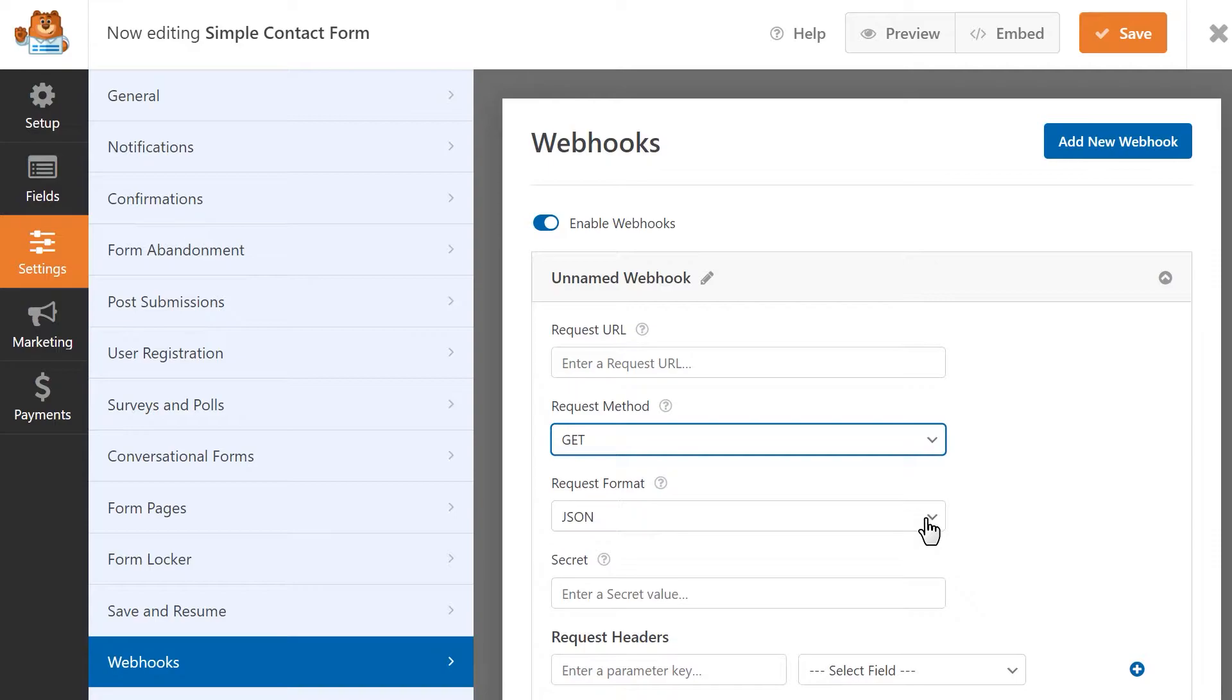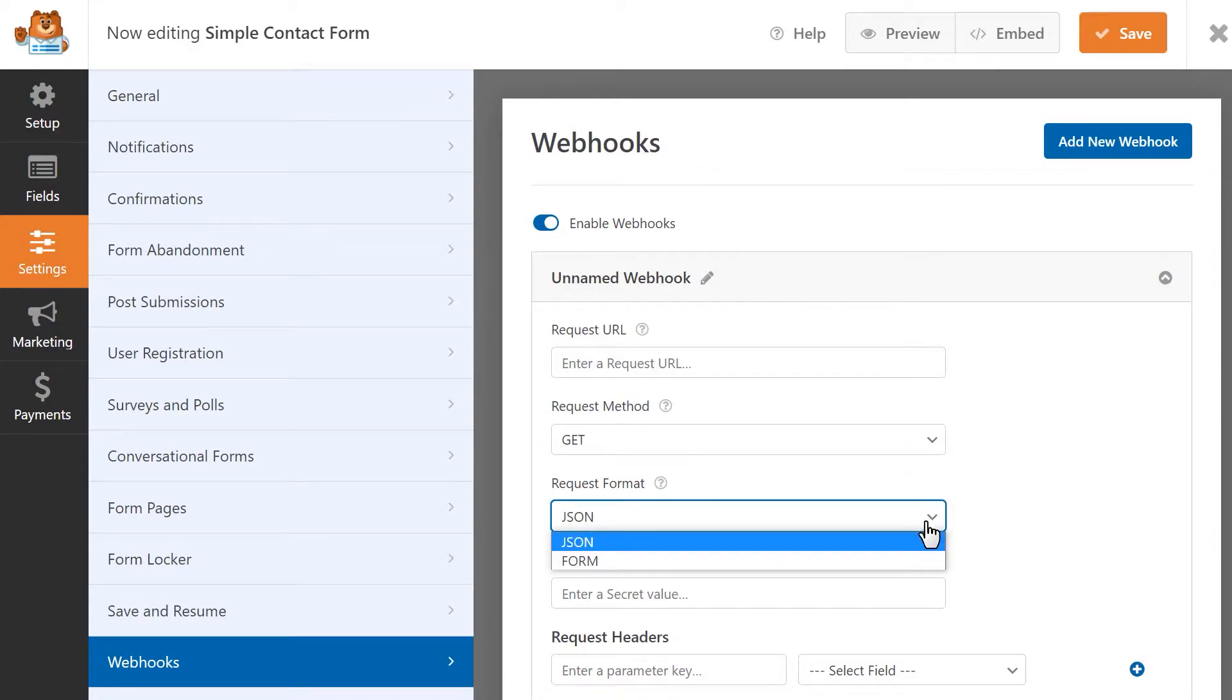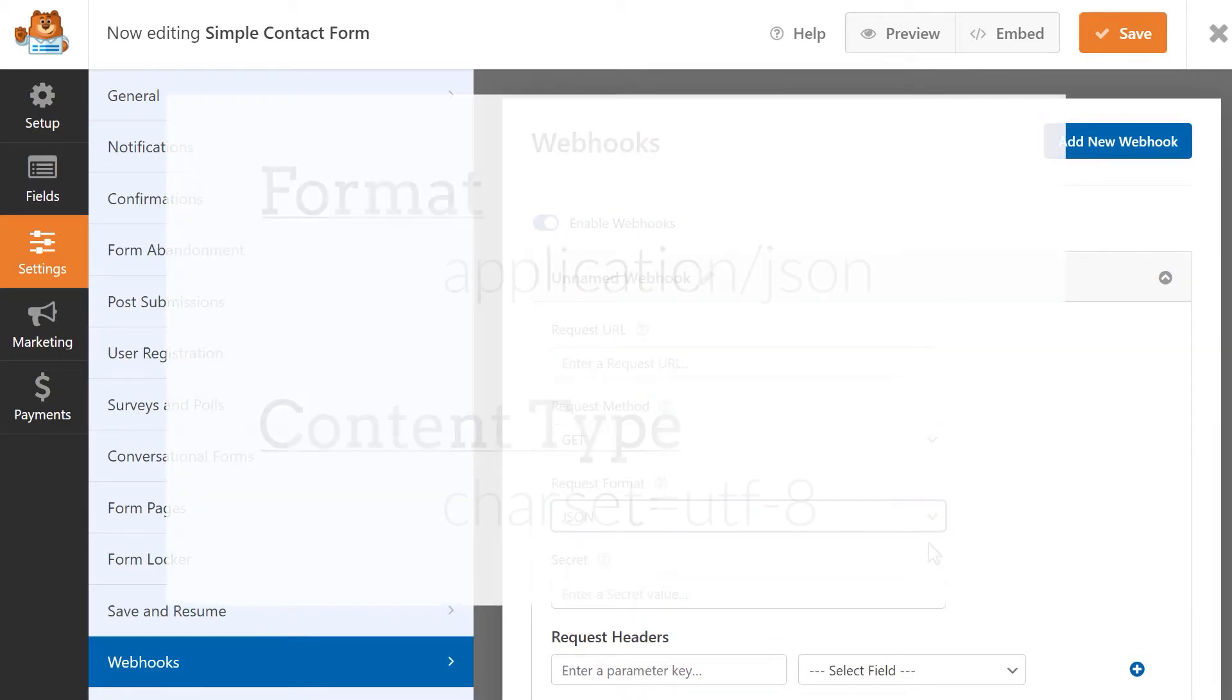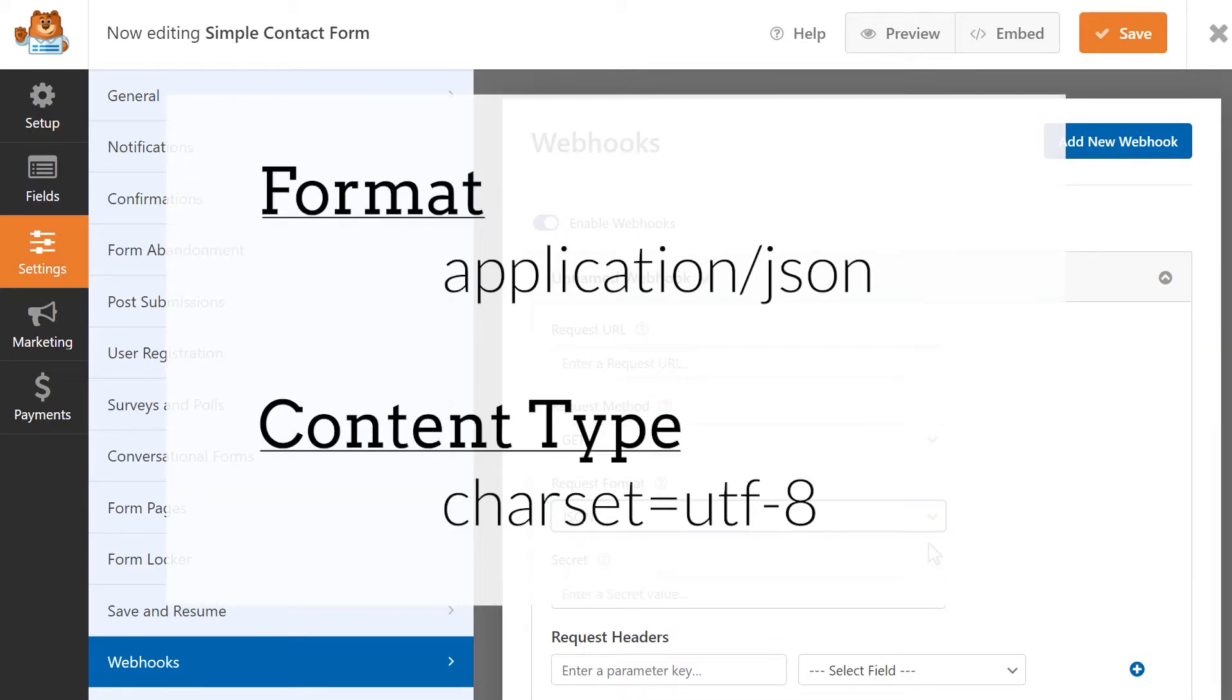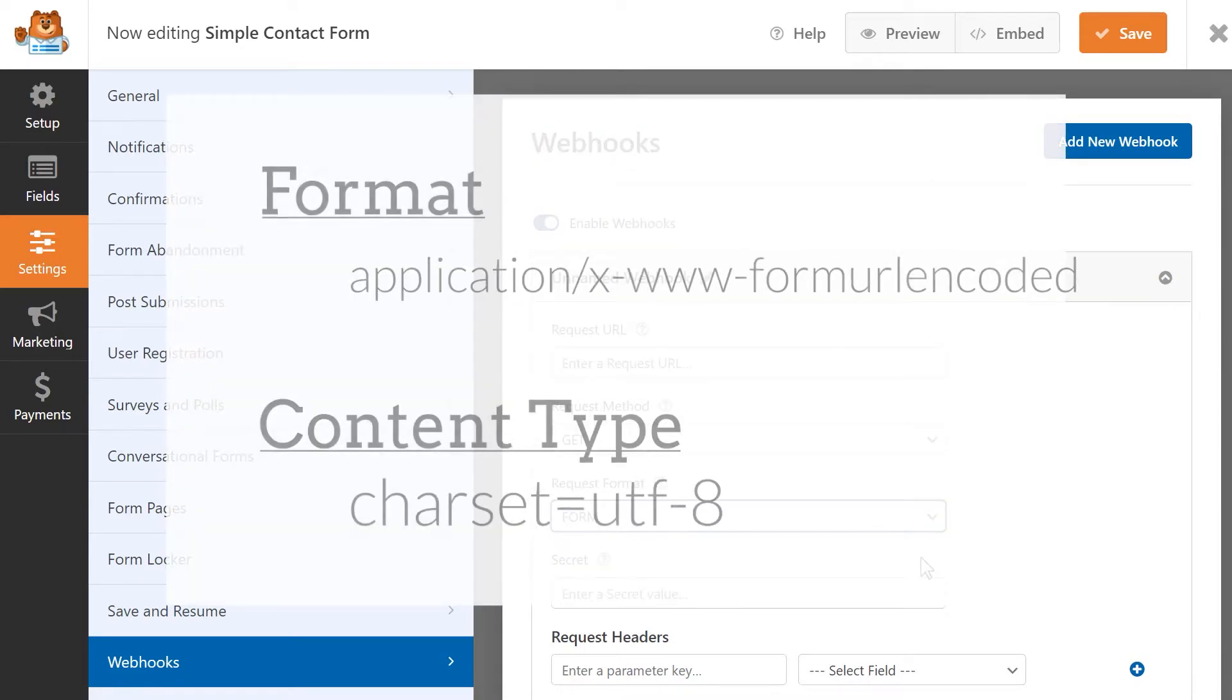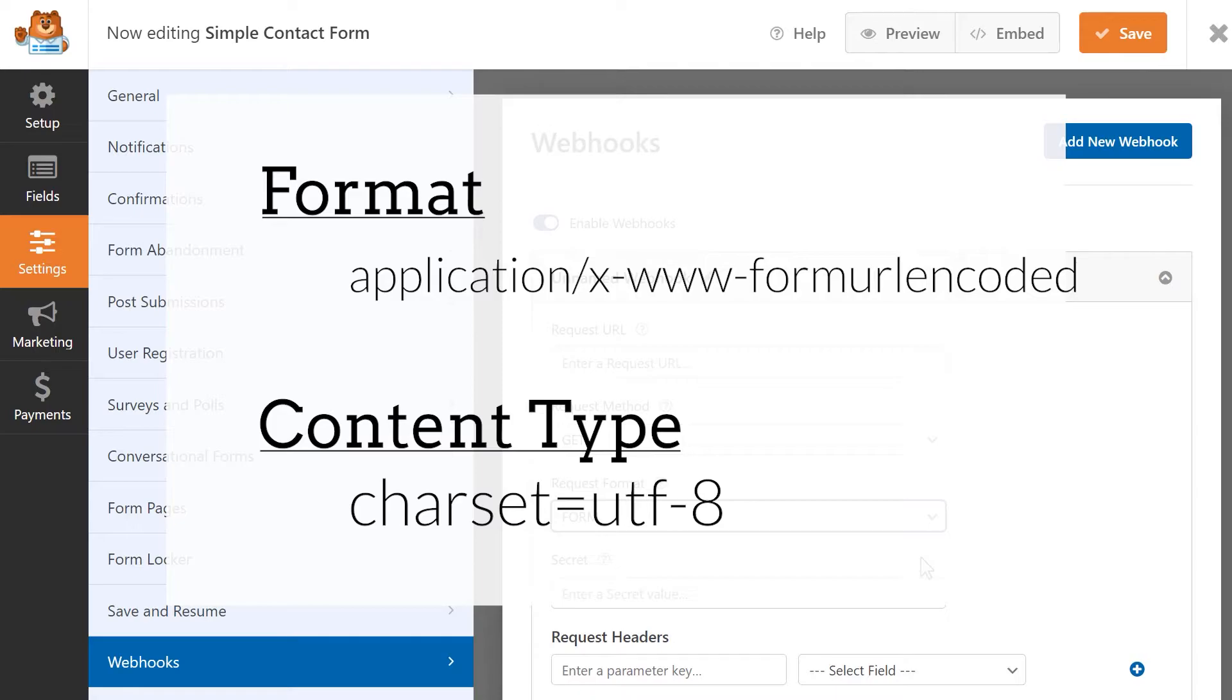There are two Request Format types available, JSON and Form. The JSON method will format your data in the following format and will set the Content Type as such. The Form method will format your data in the following format and will set the Content Type as shown in the following example.